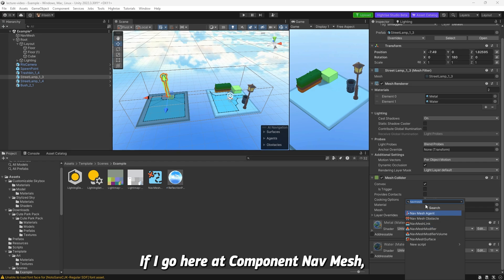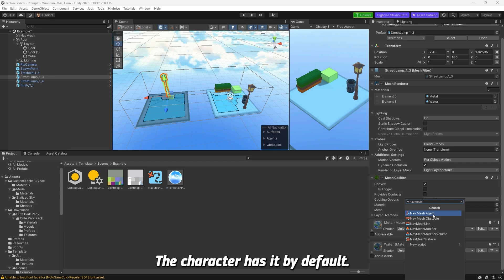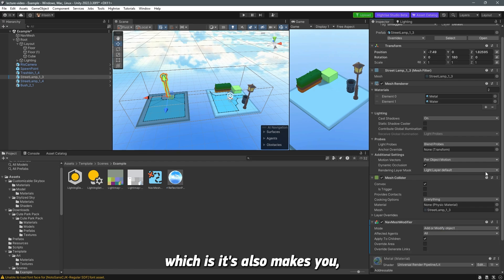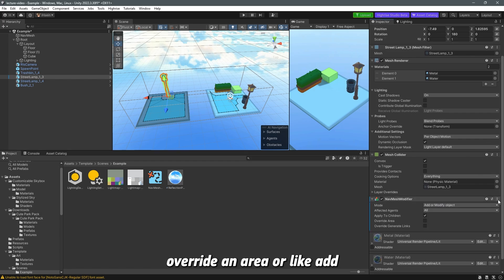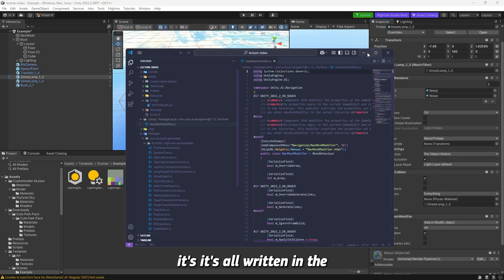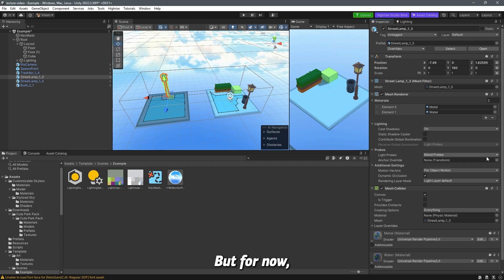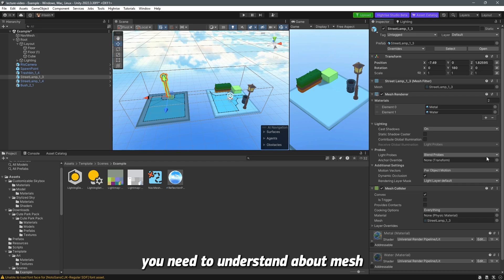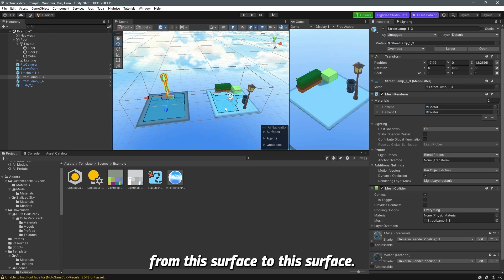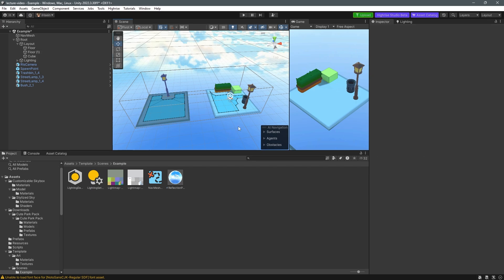There are more components available — like nav mesh agent, which the character has by default, nav mesh modifier, and modifier volume, which lets you override an area or add/remove objects. There's a lot to explain, but it's all in the documentation if you want to go in depth. That's all you need to understand about nav mesh for now. In the next lecture, we'll make the avatar jump from one surface to another, so stay tuned.